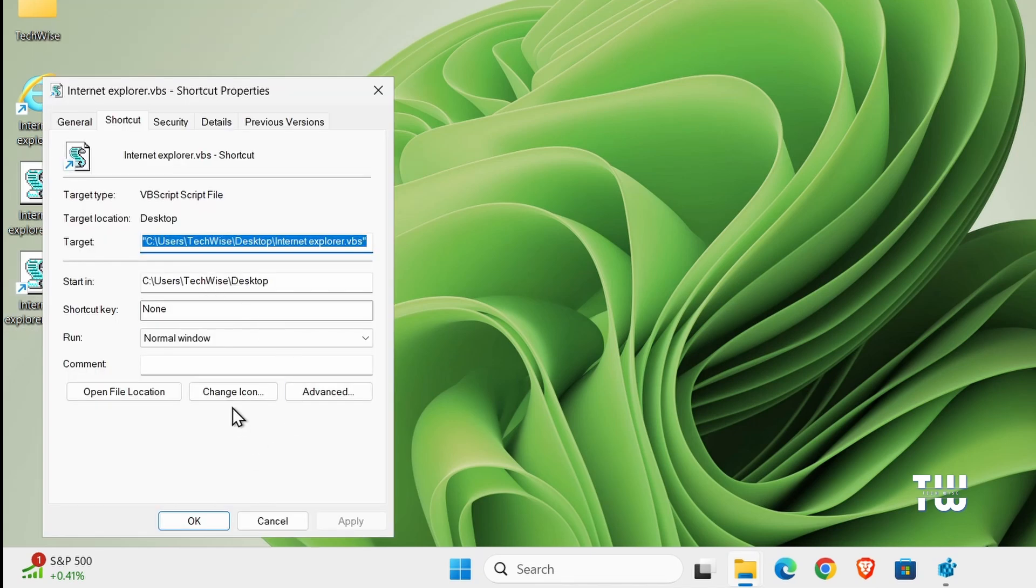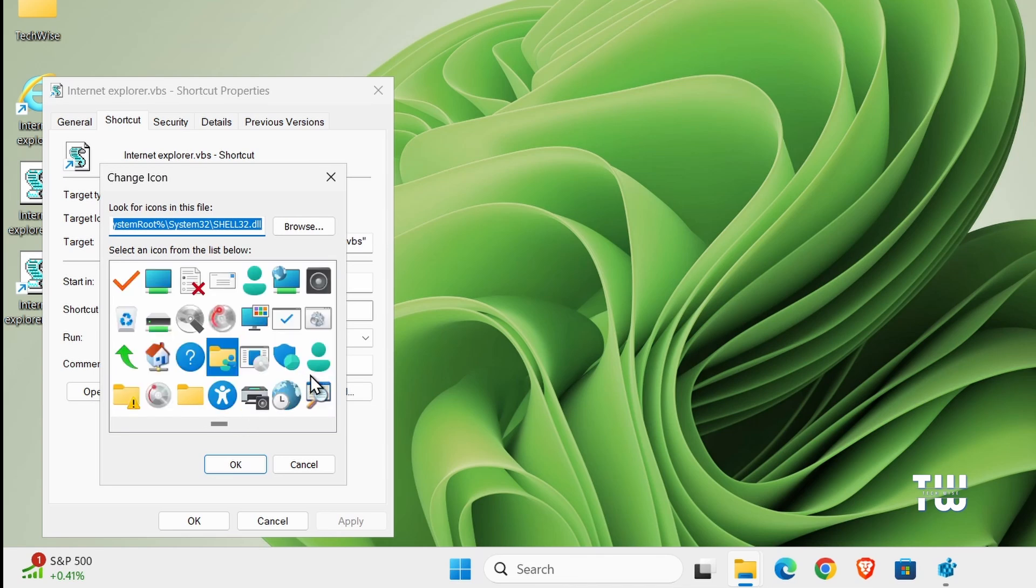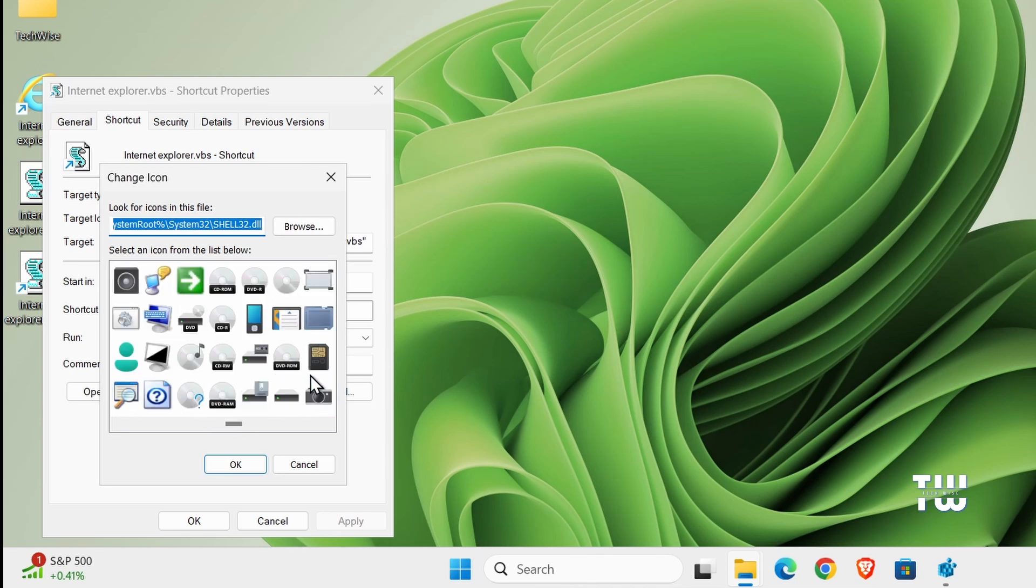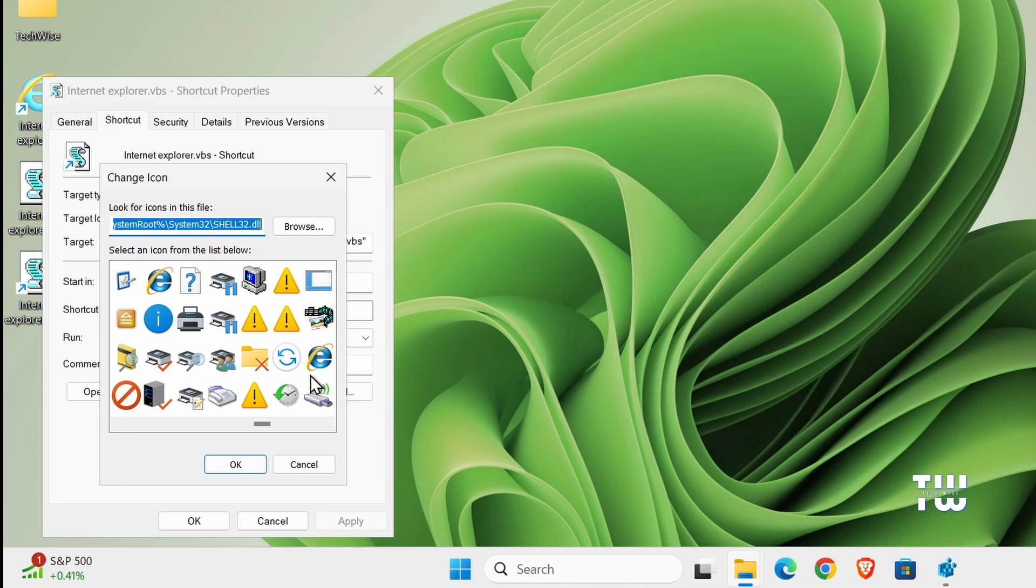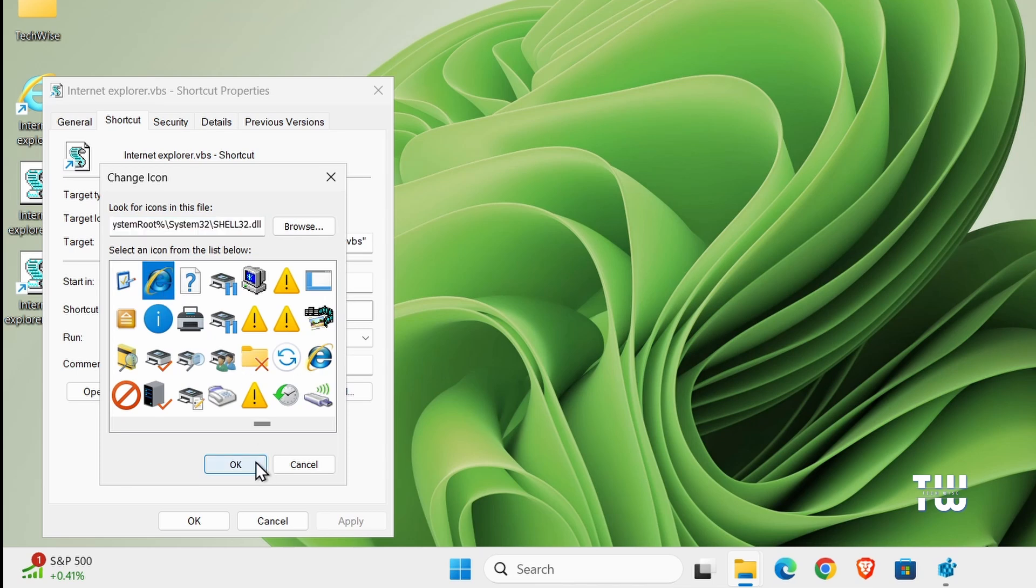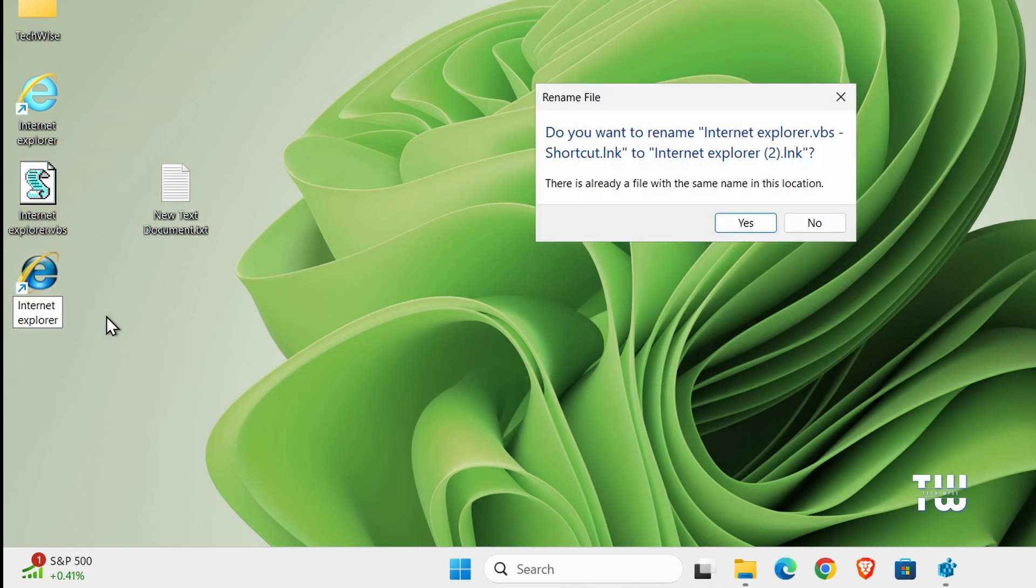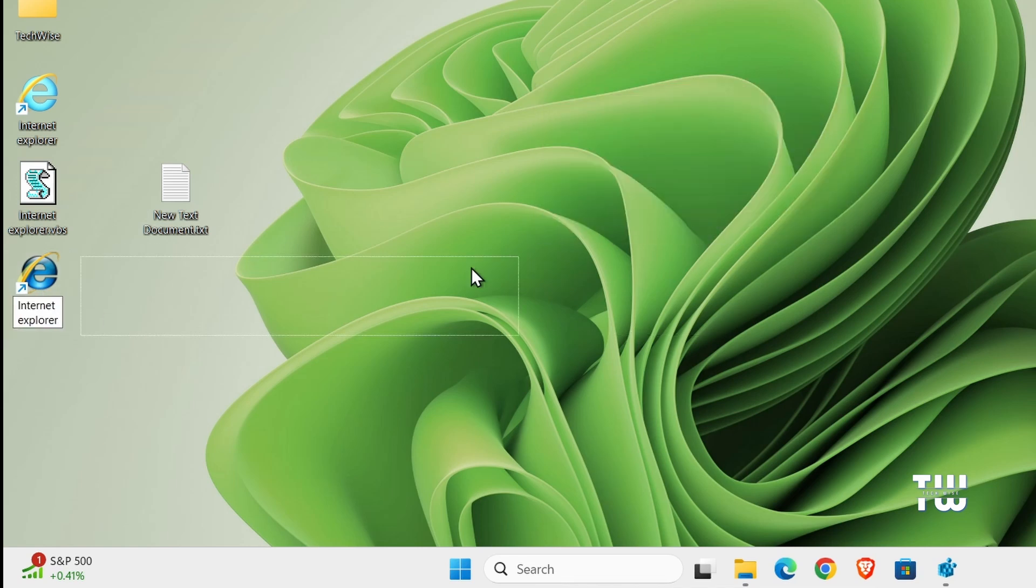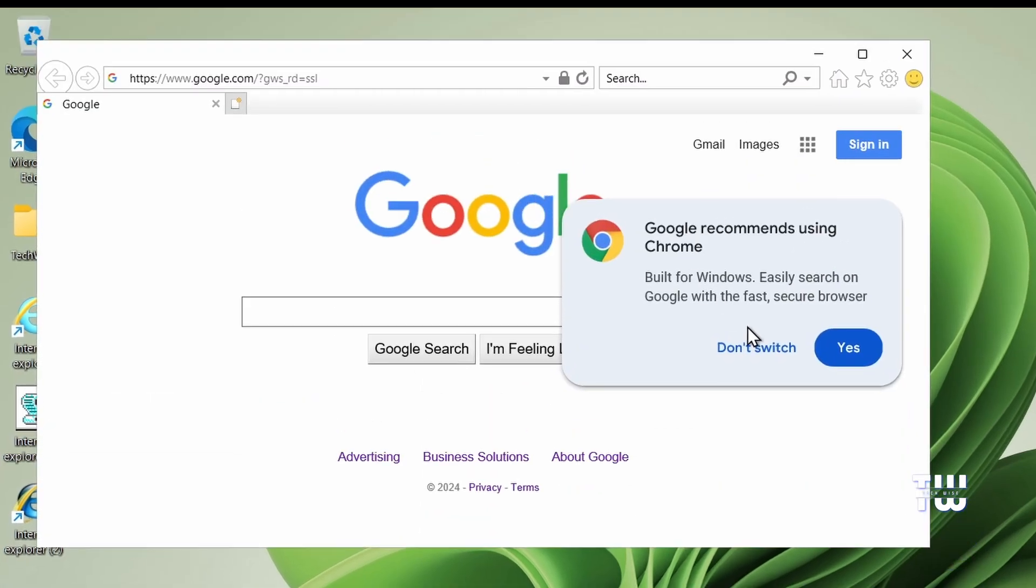Here you'll find the Change Icon option. Click on it and look for the Internet Explorer icon from the list. Once you find it, select it and click OK, then Apply, and then OK again. Finally, rename it to Internet Explorer and remove the rest of the text. Now if you double click on it, it should open Internet Explorer without any problems. All the navigation menus will be from Internet Explorer.